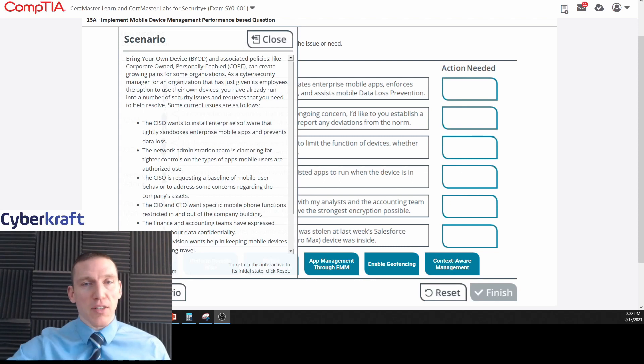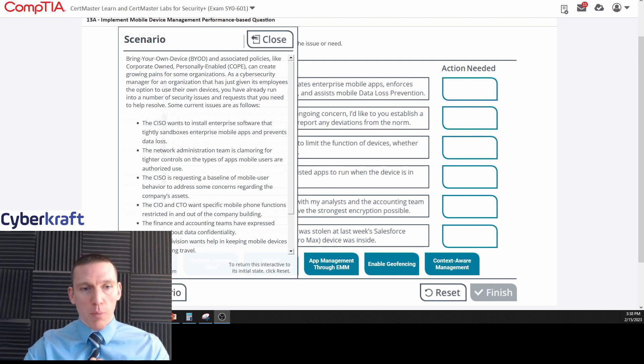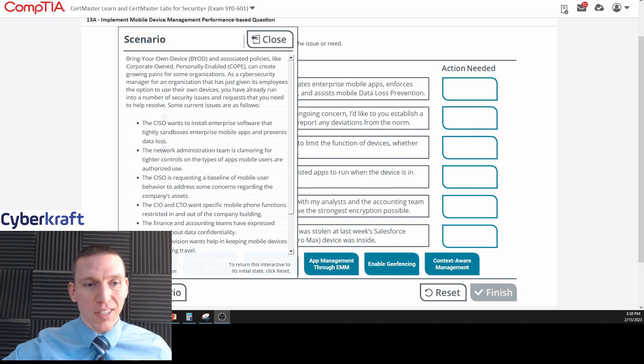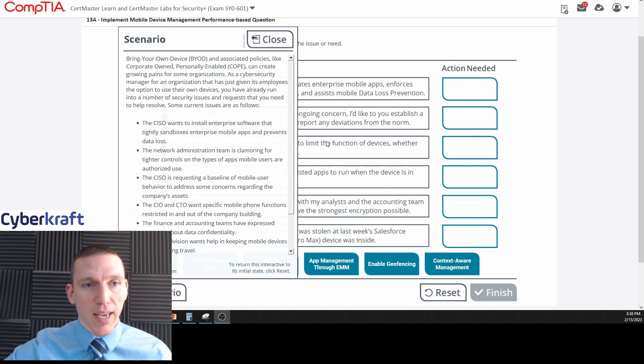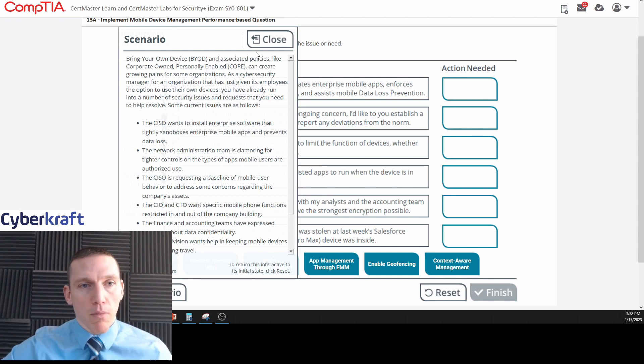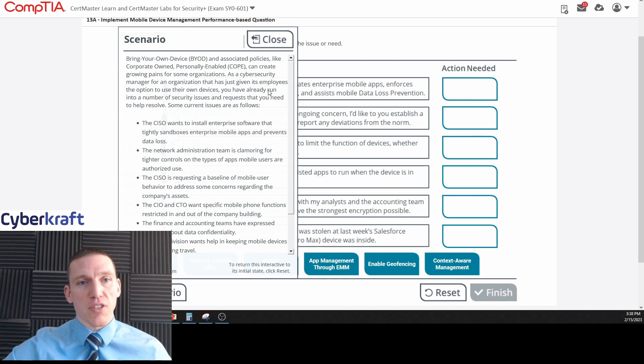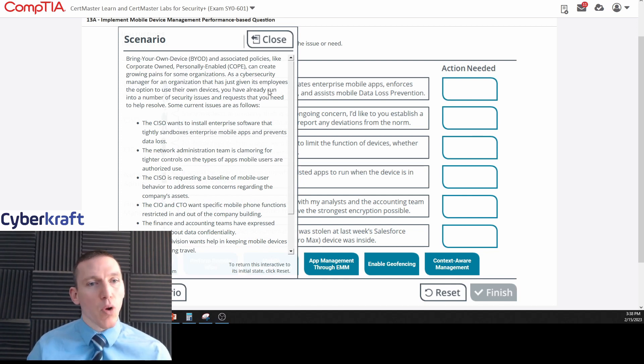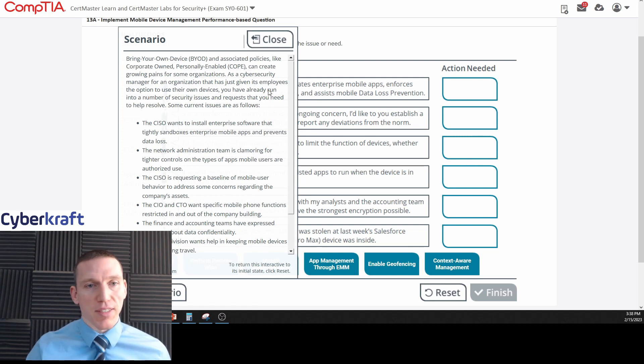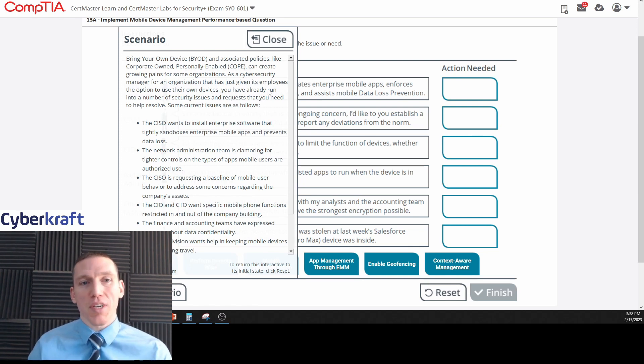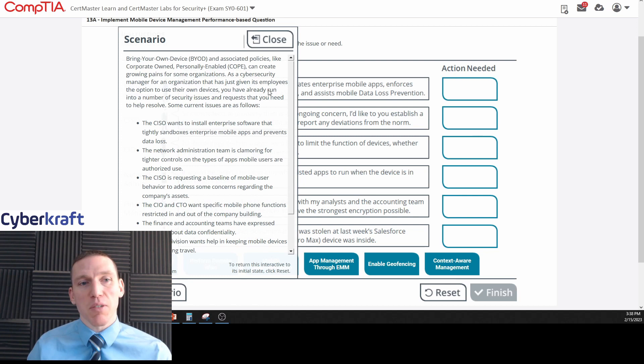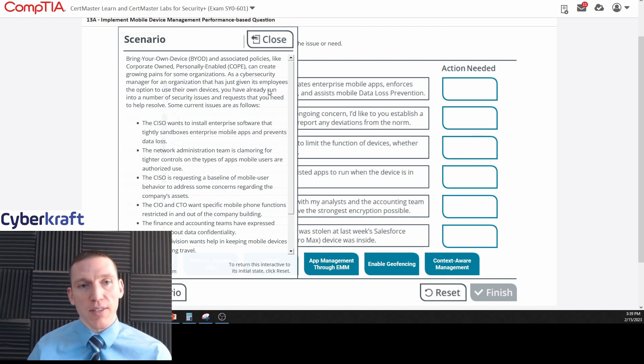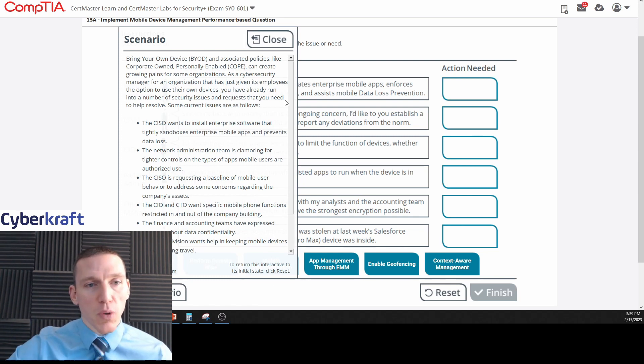Okay, so let's go ahead and get started. We're going to read the scenario and approach this just like we would if we're doing this on the exam. First, the scenario: bring your own device and associated policies like corporate owned personally enabled, or COPE, can create growing pains for some organizations. As a cybersecurity manager for an organization that has just given its employees the option to use their own devices, you have already run into a number of security issues and requests that you need to help resolve.